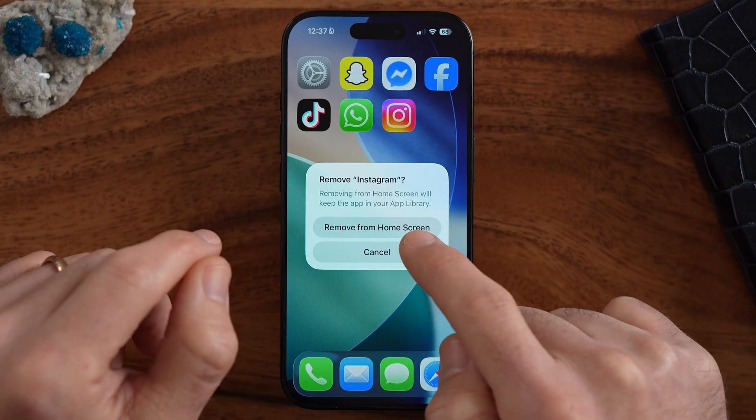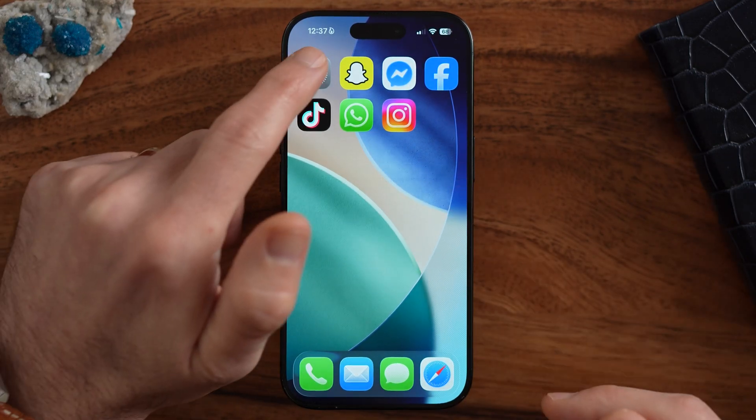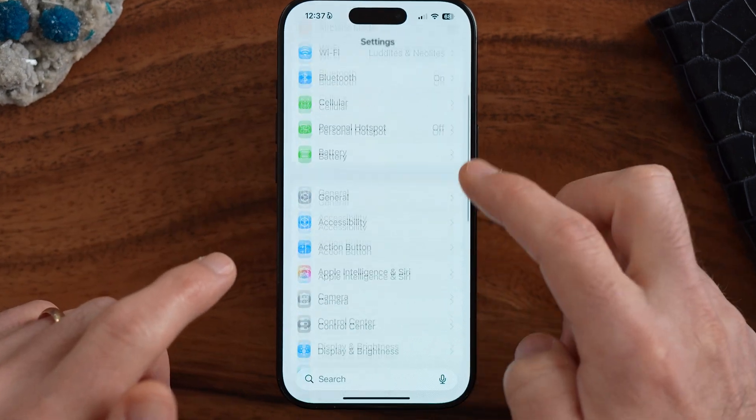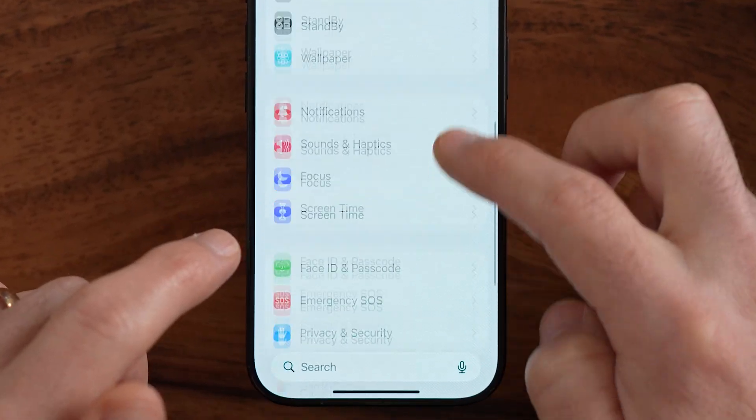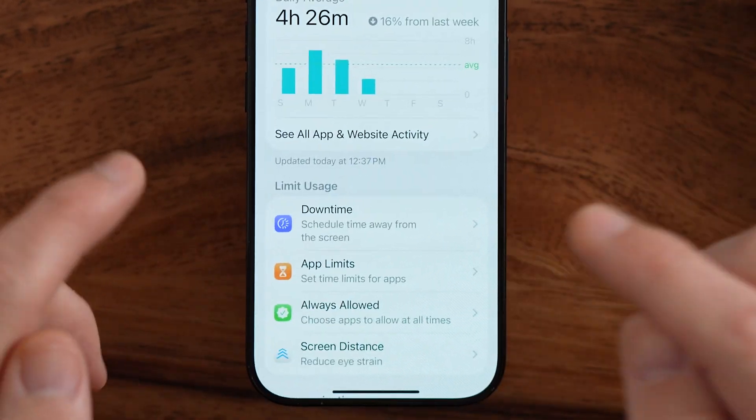Most likely this is a setting that is restricting you. So let's head into your Settings and check your Screen Time — most certainly that is the issue.